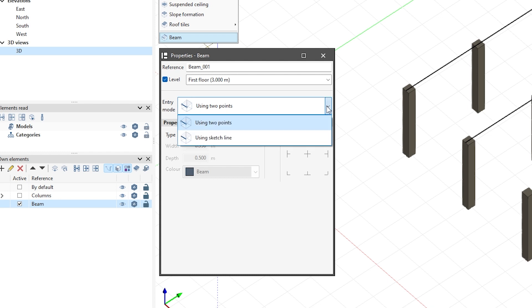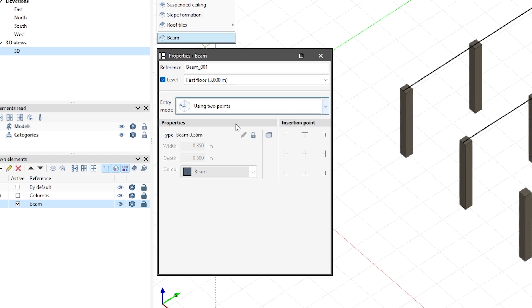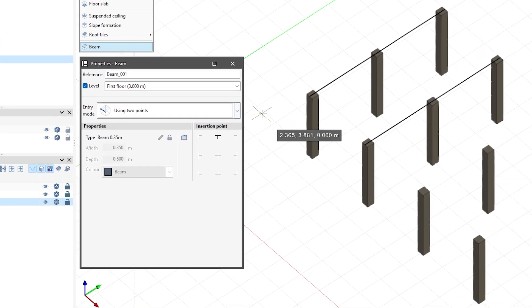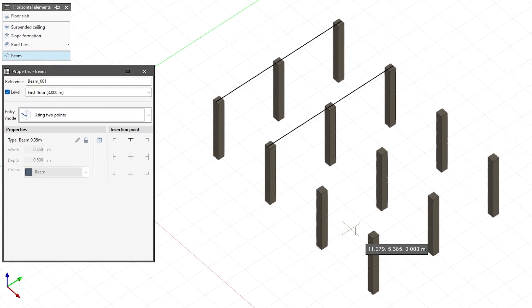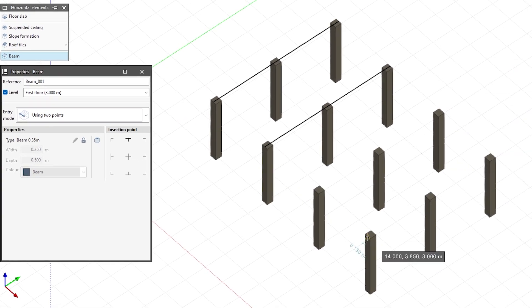First of all, we enter the beams using two points. To do so, we select two points with the left mouse button.